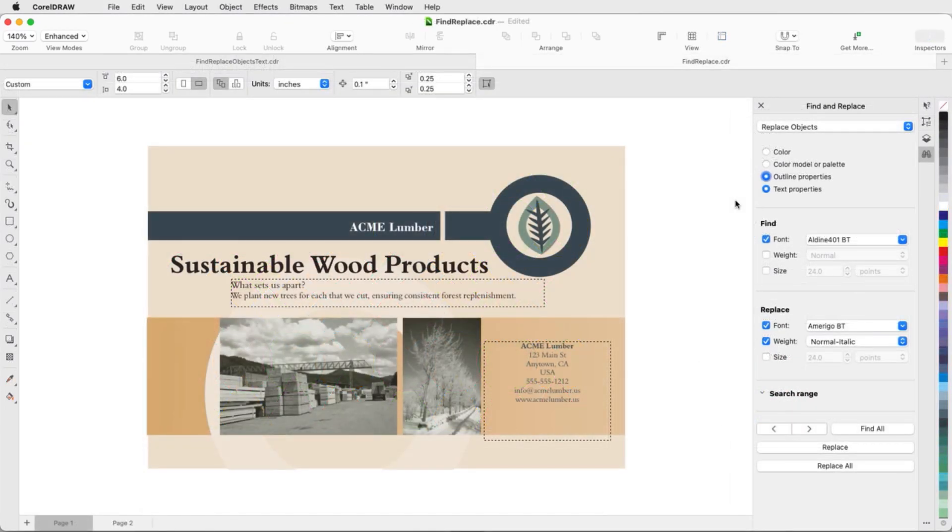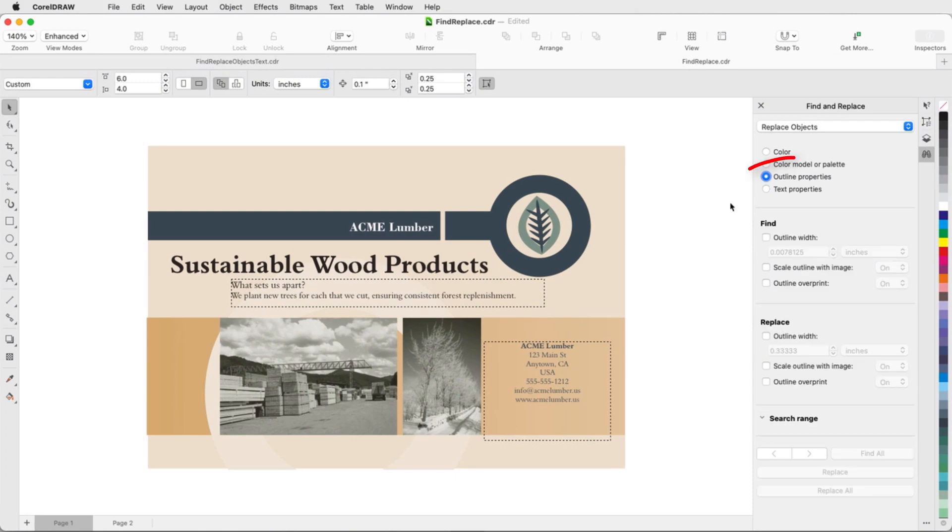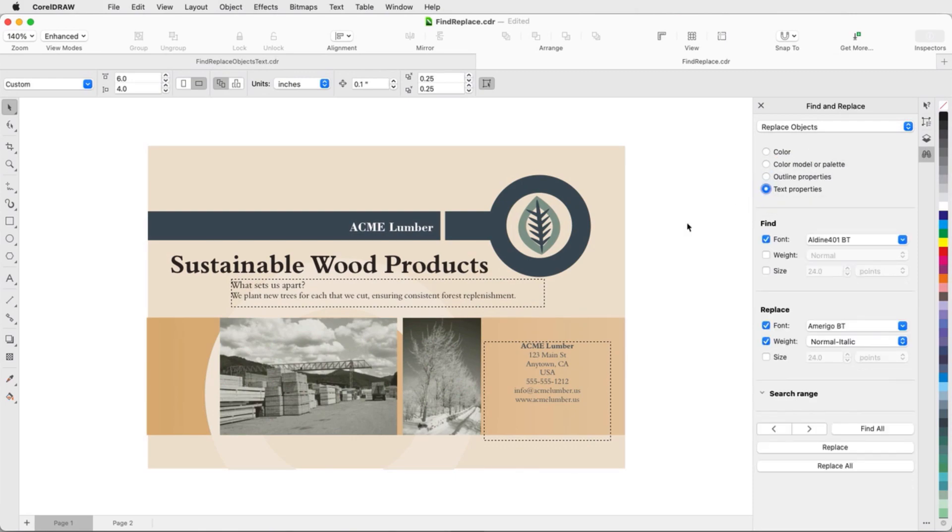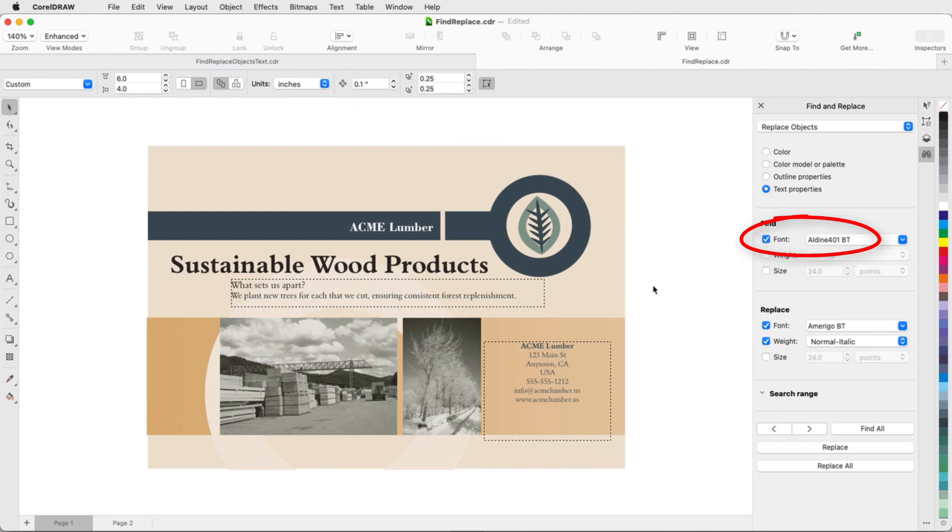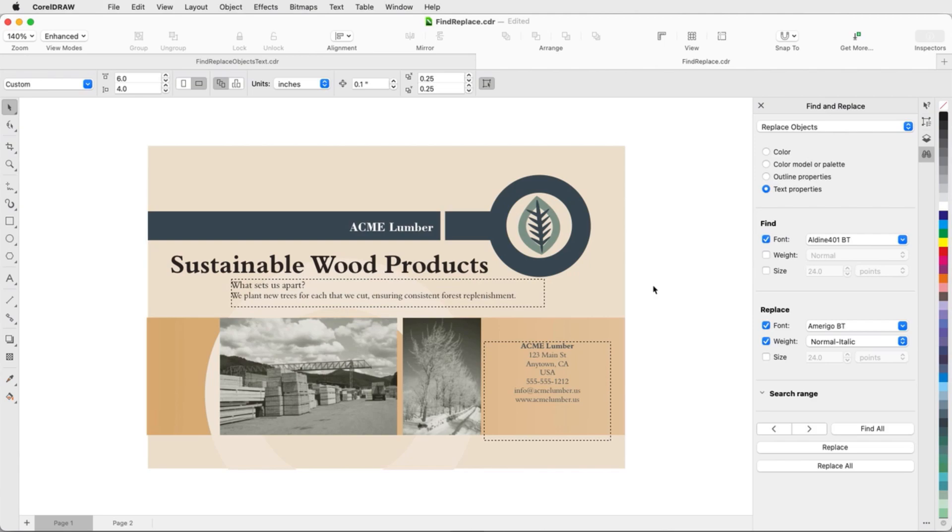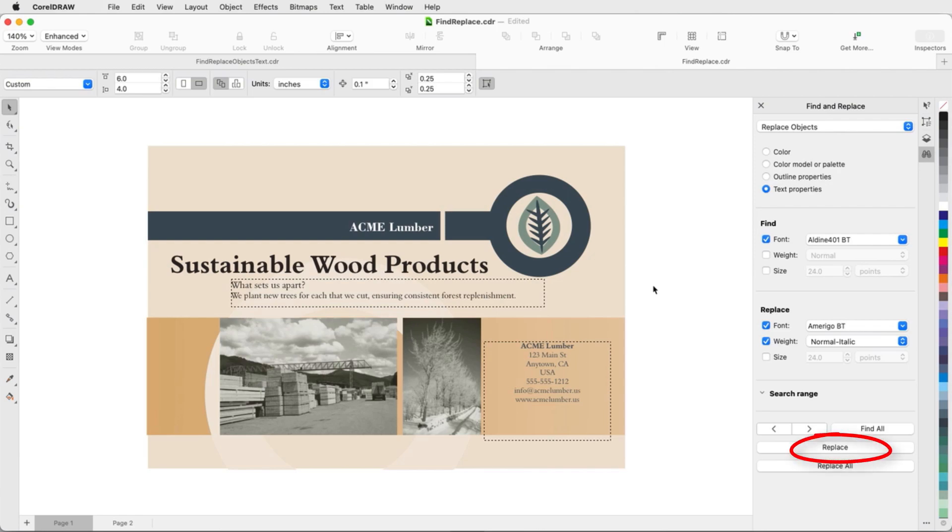I can also replace objects by outline properties or text properties. In this two-page document, I want to replace everything that has the Aldean 401 font. I can also specify weight and size, or leave these blank to find everything with this font. I'll replace with a script font. This works across both paragraph and artistic text, and I can replace one text object at a time, or all at once.